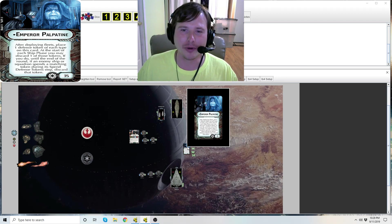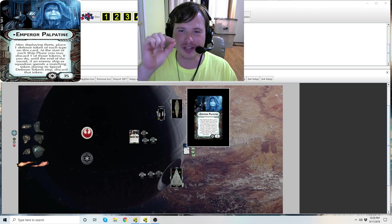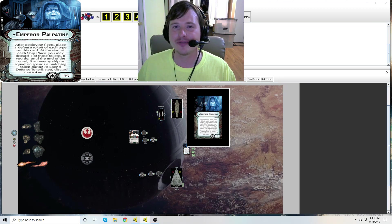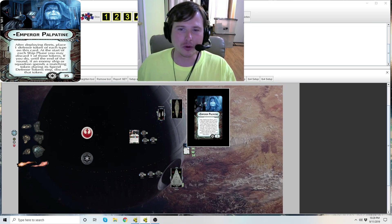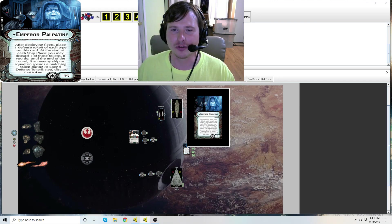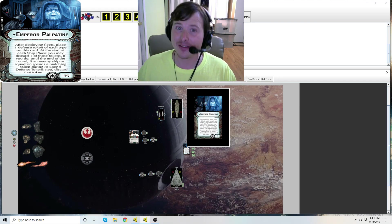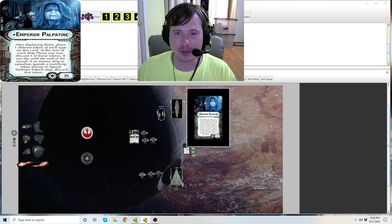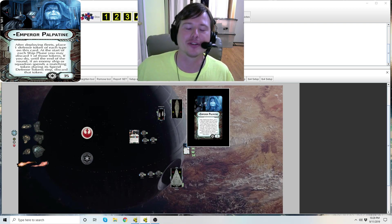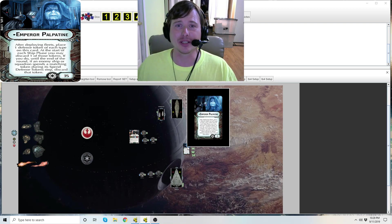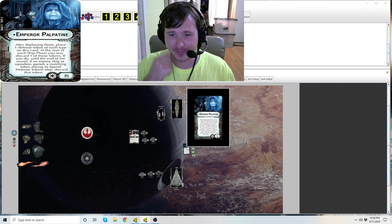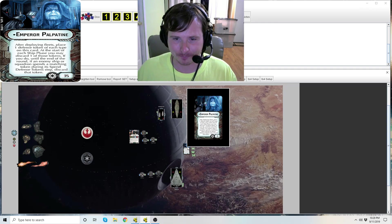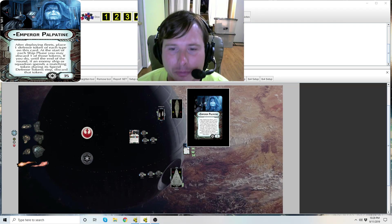First thing I want to point out: you'll see in front of his name a little dot or bullet point, signifies that he is unique. You can only bring one Emperor Palpatine to your fleet. He does have an officer card, so if you want to bring the commander you can't bring the officer, and if you bring the officer you cannot bring the commander.